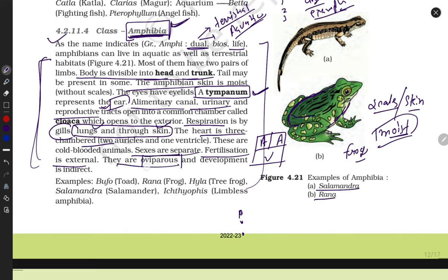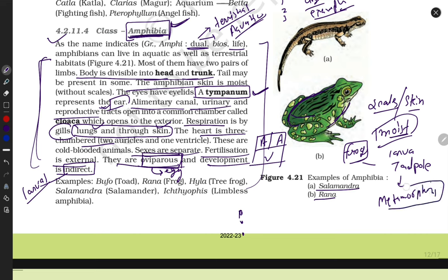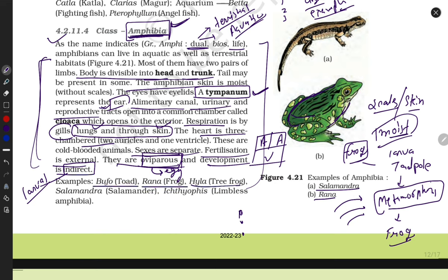Amphibians are oviparous — they release eggs and development is indirect, meaning they have a larval stage. The frog's larva is called a tadpole. They undergo metamorphosis, which is not an easy process — multiple hormones participate in this procedure and then they become a young adult frog. Examples include toad, frog, and salamander.